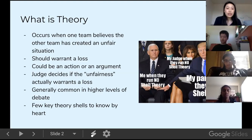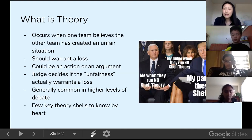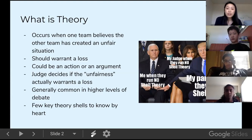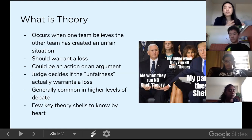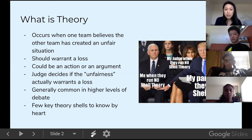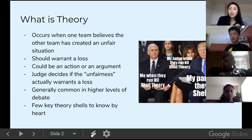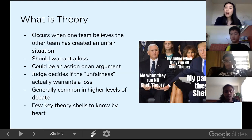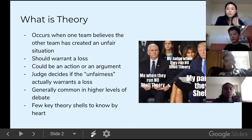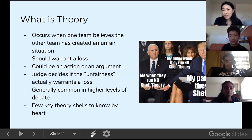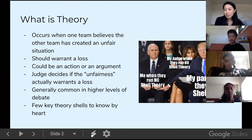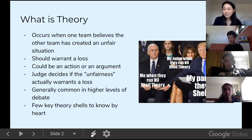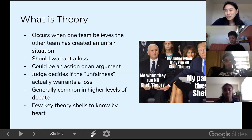The judge decides if that unfairness or the lack of education created in the round actually warrants a loss. Generally, this is more common at higher levels of debate, but there are a few key theory shells you should know at the novice level because you'll see them very often. Hopefully by then you'll understand the meme about theory — until then, you can always reference back.